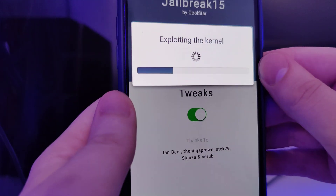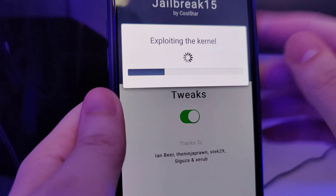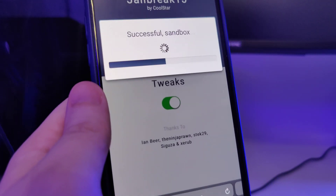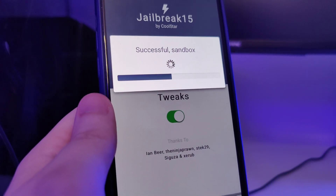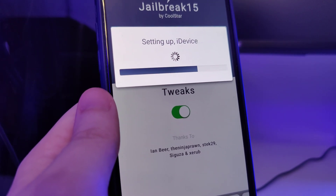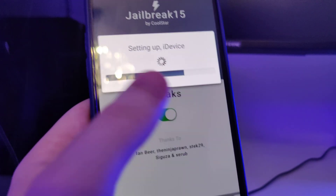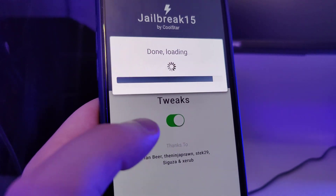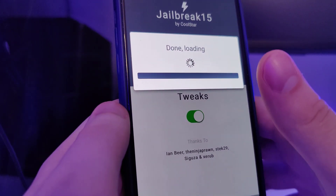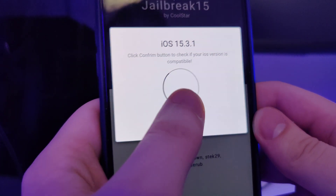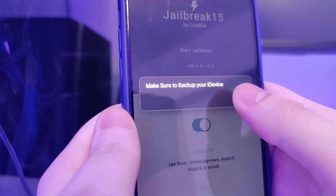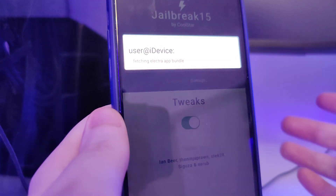You won't have to do any of that complicated stuff like plugging in cords to your computer or laptop. Just make sure that you follow all of the instructions step by step like I'm showing you right now and by the end you will successfully jailbreak your device. It has detected that we are running iOS 15.3.1 - that's correct, so let's confirm.